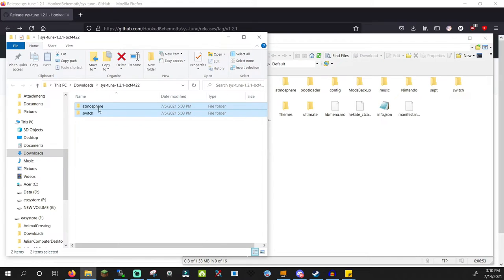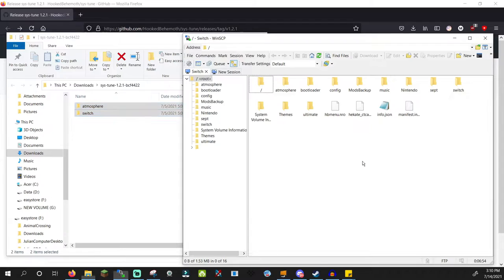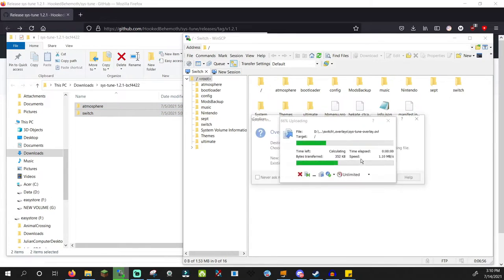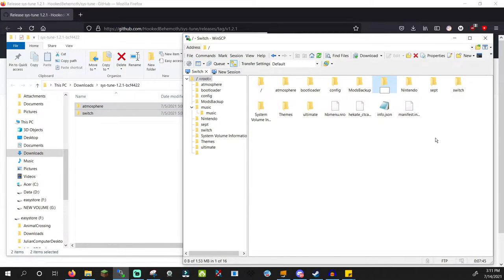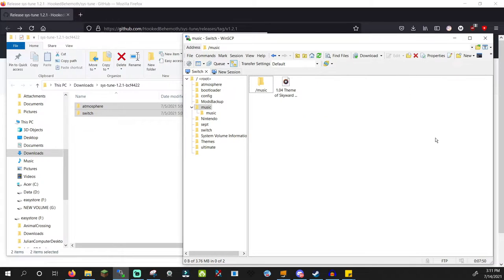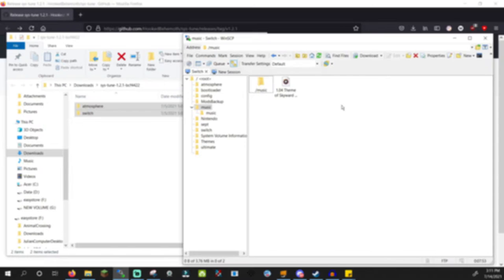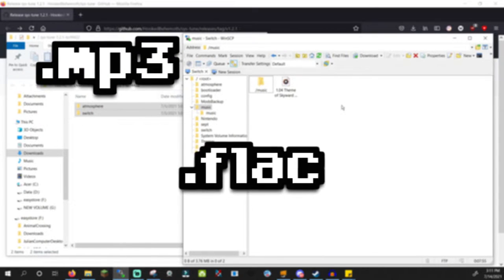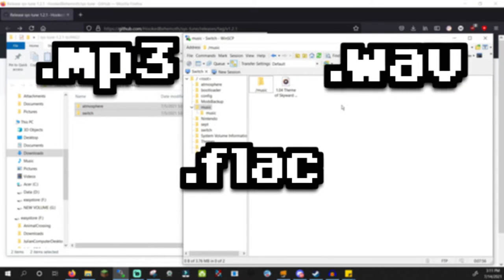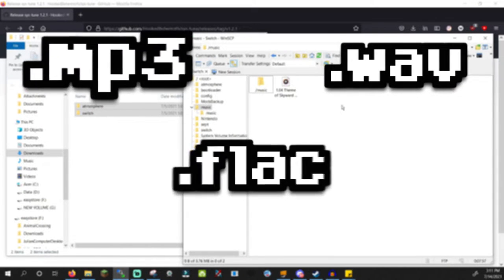Download SysTune.zip and open it. Now drag the folders to your Switch SD card. Next, make a folder on the root of your SD card called Music — this is where we'll place our music. SysTune supports MP3, FLAC, and WAV audio files.